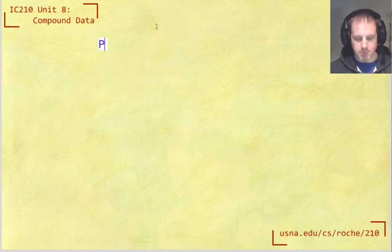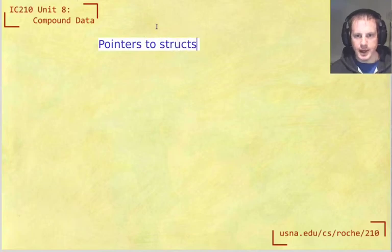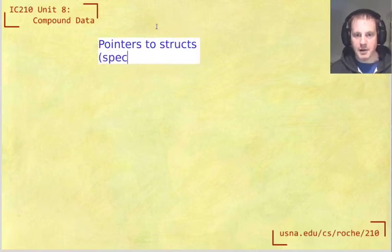Short video here about pointer to a struct, pointers to structs. And there's a special arrow syntax that we're going to learn about.